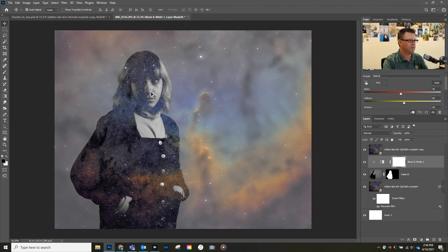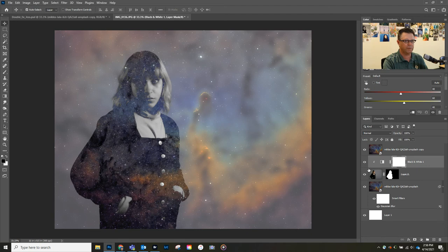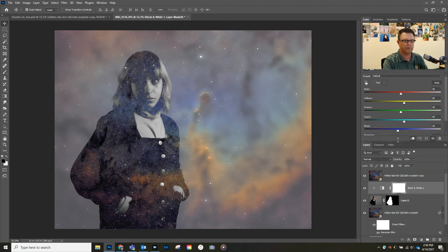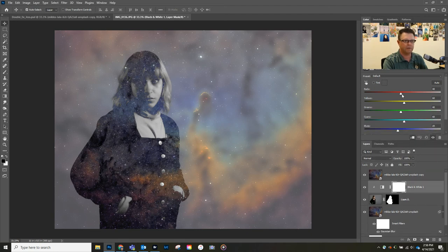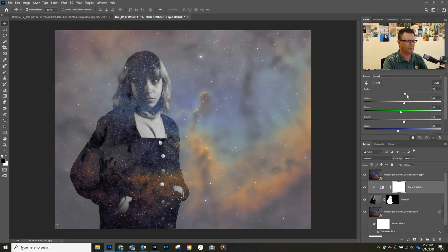That's going to create a little bit of separation between her and the background. You can go in here and adjust the effect of the black and white filter on her a little bit more by adjusting the sliders.